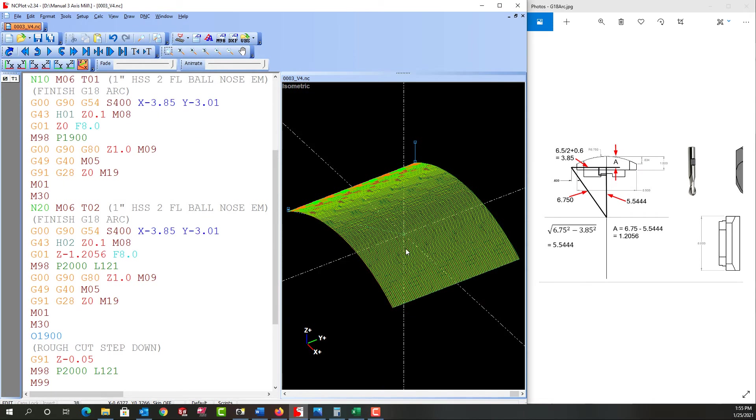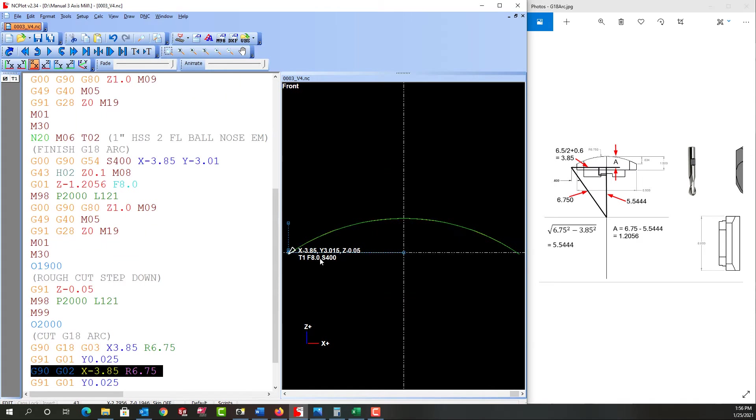And if we have a look, that looks good. If we look at it from the ZX plane we can see it starts at Z minus 50 thou and it's not cutting much. We might want to start deeper because what we're about to do will cut a lot of air.